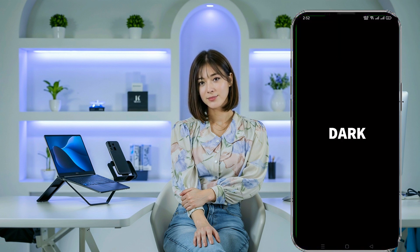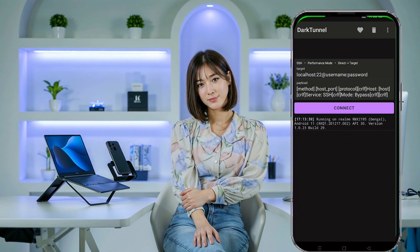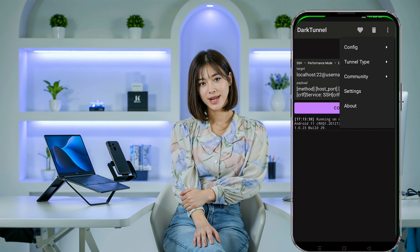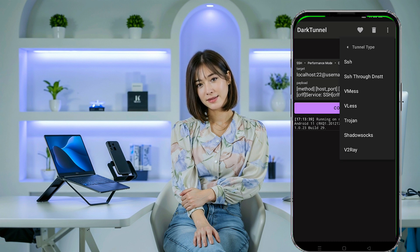On the Dark Tunnel VPN home screen, tap on the three dots in the top right corner to open a list of protocol menus. From the menu, select Tunnel Type. A submenu will appear. Choose SSH DNST to proceed.